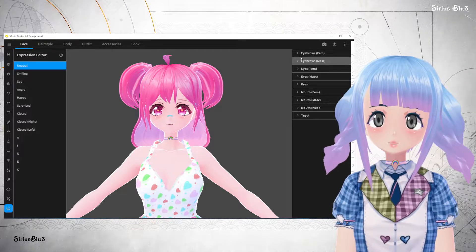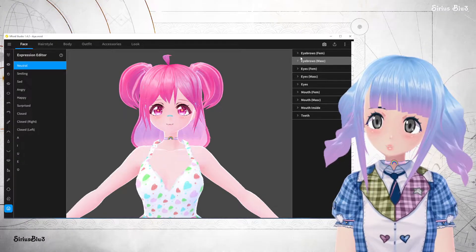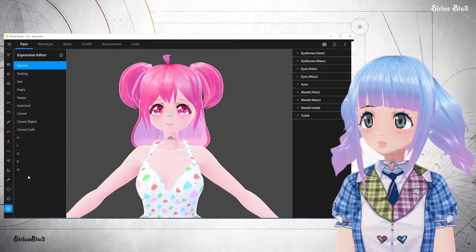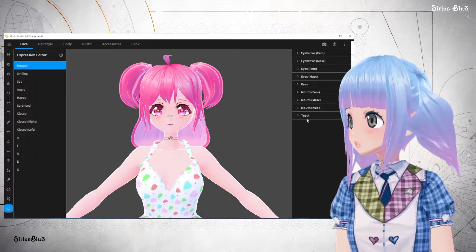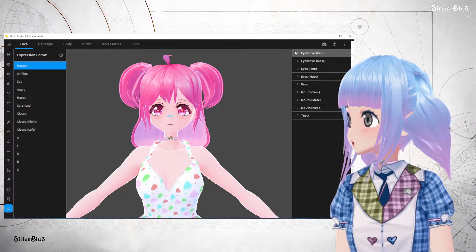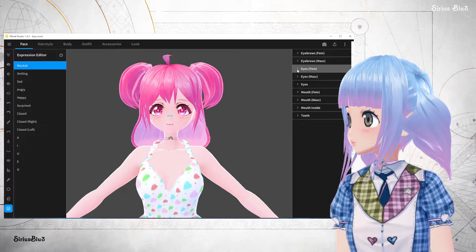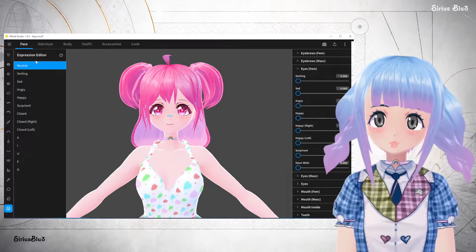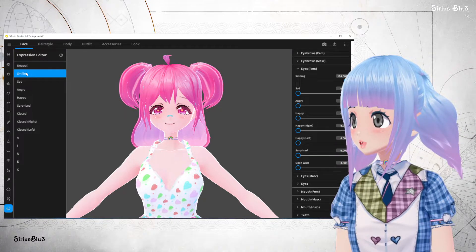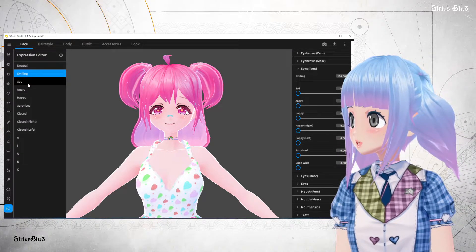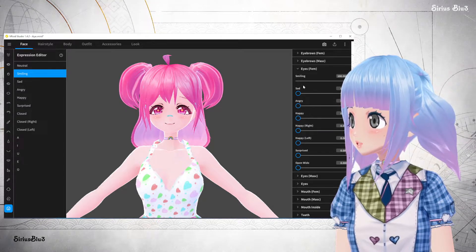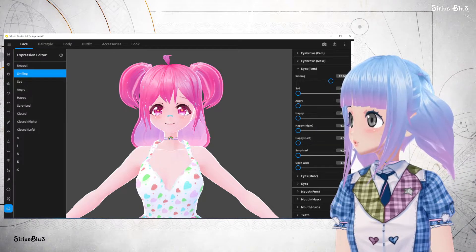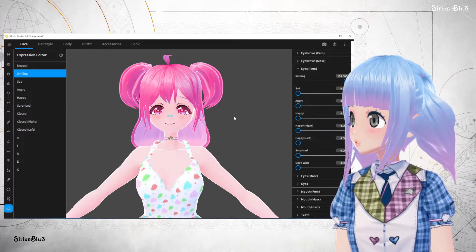I would probably just focus on changing one thing at a time to keep it universal throughout all of these as your expression changes. So we could focus on eyes, just for example. This is your neutral, and then you would go down — that's what she looks like when she's smiling. If you didn't like the eyes like that, or you wanted them to be more squinty or less squinty, this is how you change it.